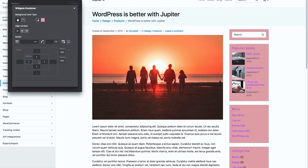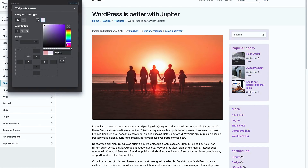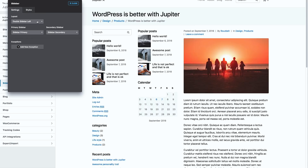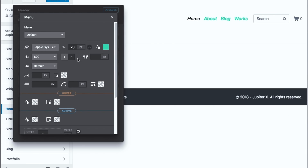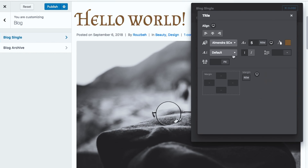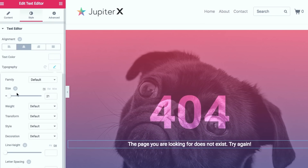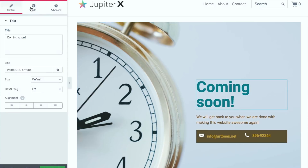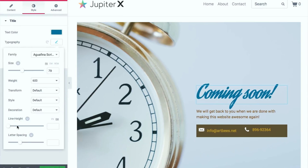Now it's more fun to work with widgets, sidebars, menus, typography, 404, and maintenance pages. Now let's talk about how we build content in Jupiter X.